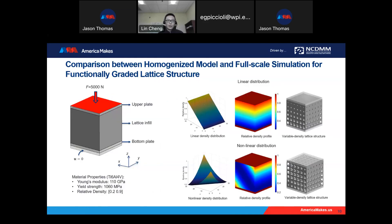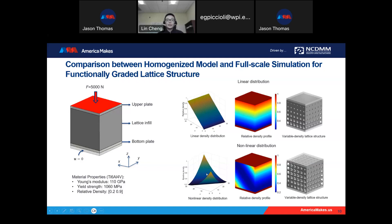This is just for uniform lattice structure. We want to see if the homogenization model can be extended to gradient material. We use cube structures for validation — the cube has loading on the top surface and a fixed boundary condition on the bottom, with a lattice infill in between. We studied two different types of gradient: a linear gradient where density linearly increases from bottom to top, and a nonlinear material distribution. For each, we compare the homogenized model with the corresponding variable-density lattice infill reconstruction.